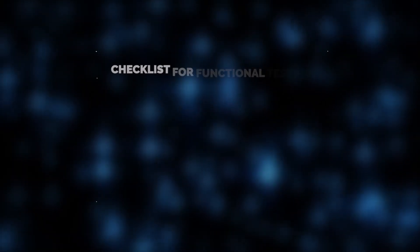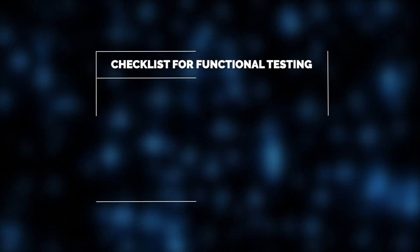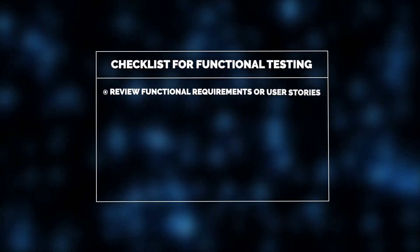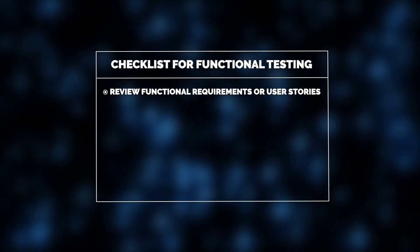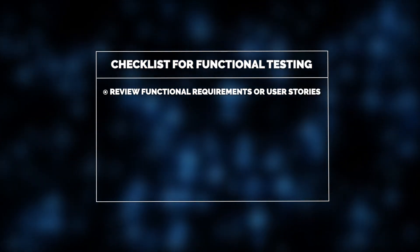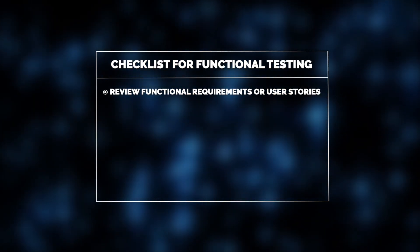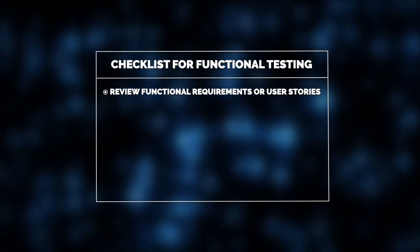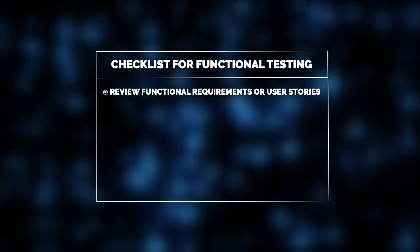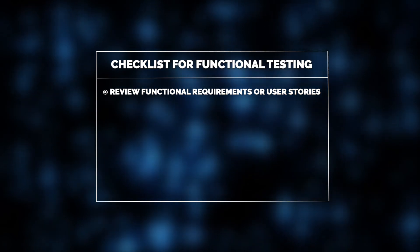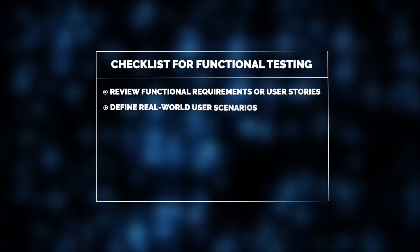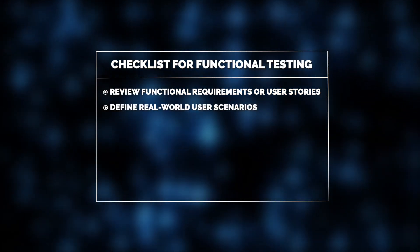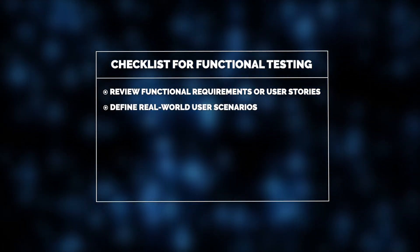When it comes to software, this involves ensuring the application performs tasks according to the specified requirements. For example, clicking a button triggers the correct action. All user stories and scenarios must be clearly defined.